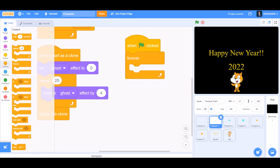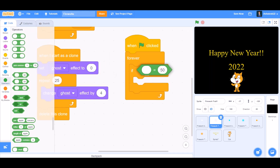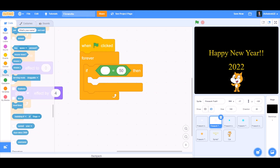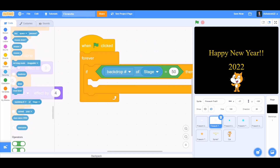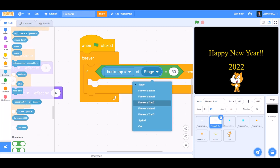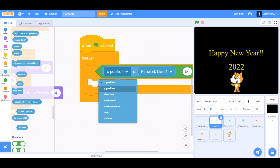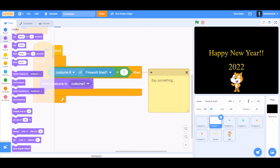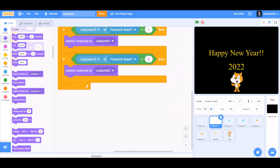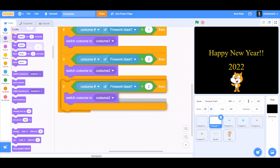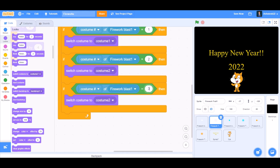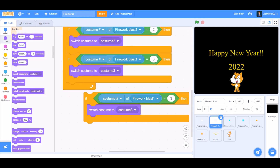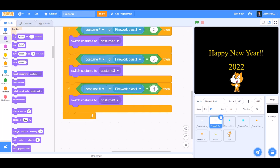When the flag is clicked, forever — using an if block with sensing — if costume number of fireblast1 equals 1, then switch costume to costume 1. If costume number of fireblast1 equals 2, switch costume to costume 2. If costume number of fireblast1 equals 3, switch costume to costume 3. Do this for all 6 costumes.